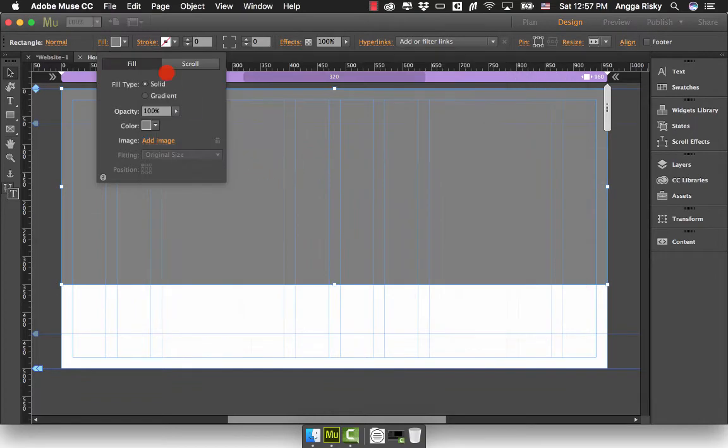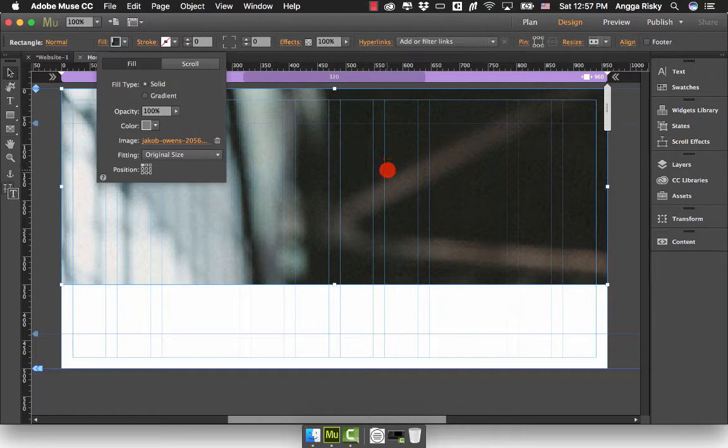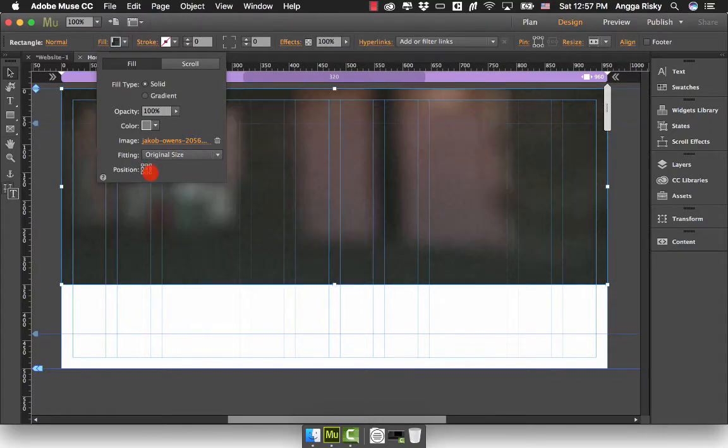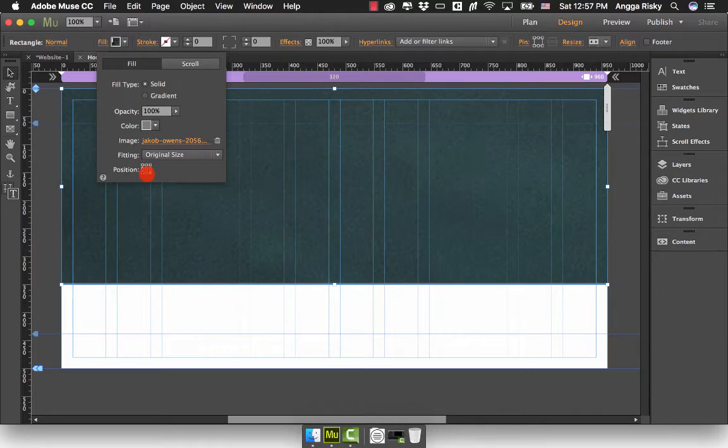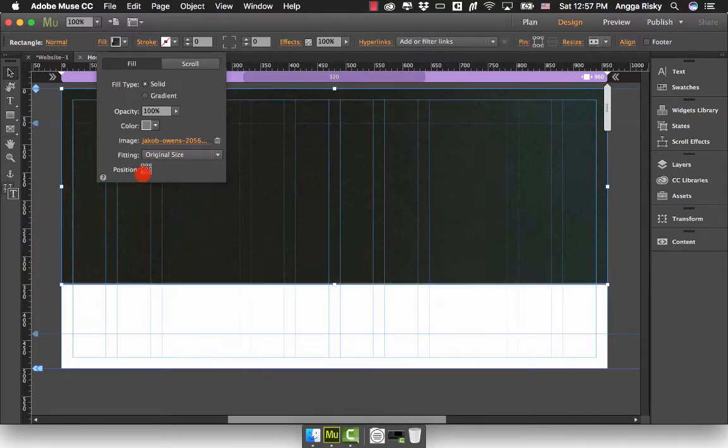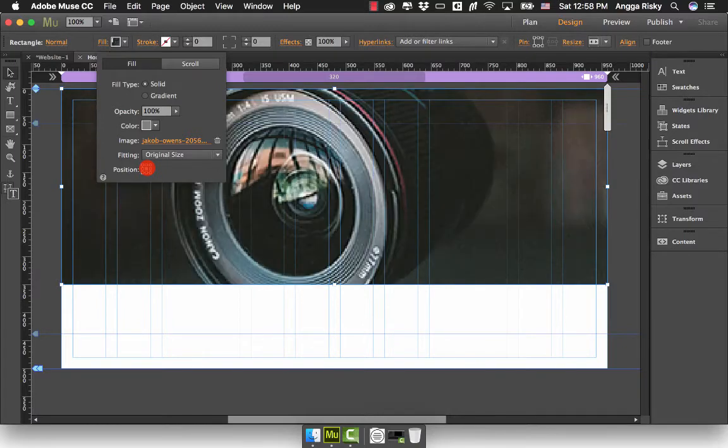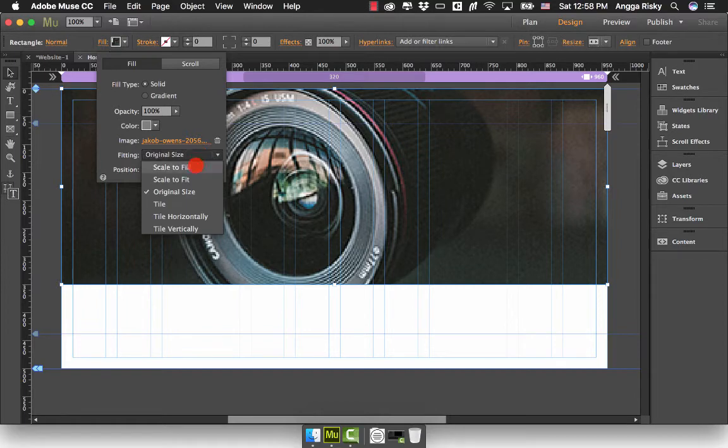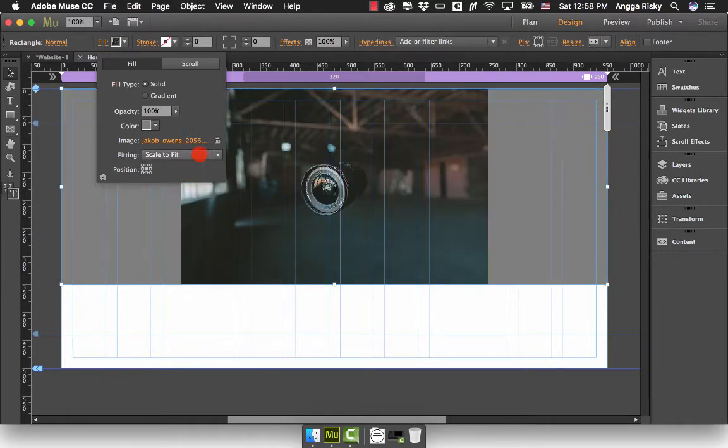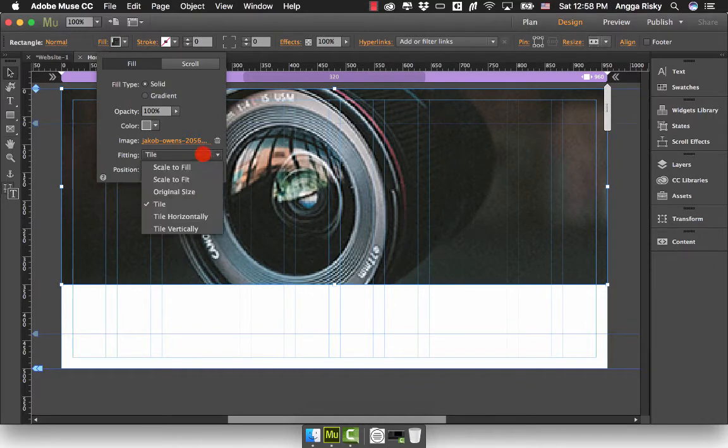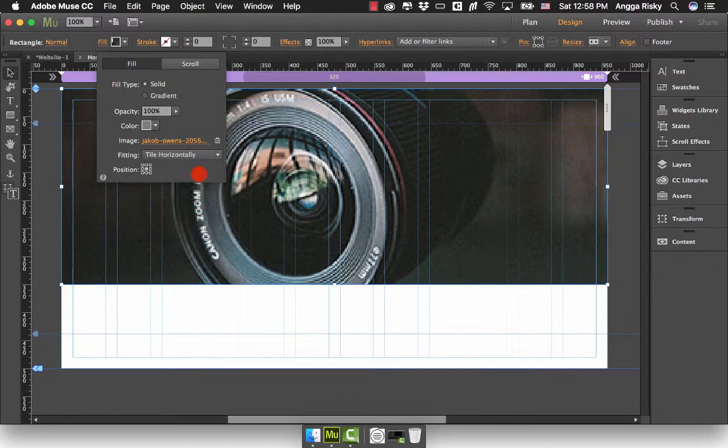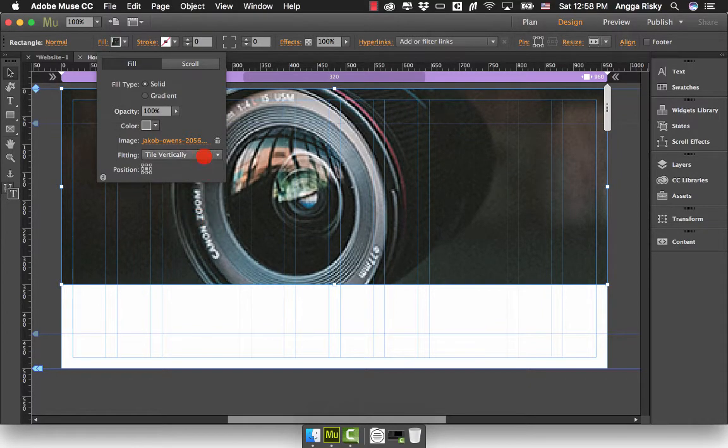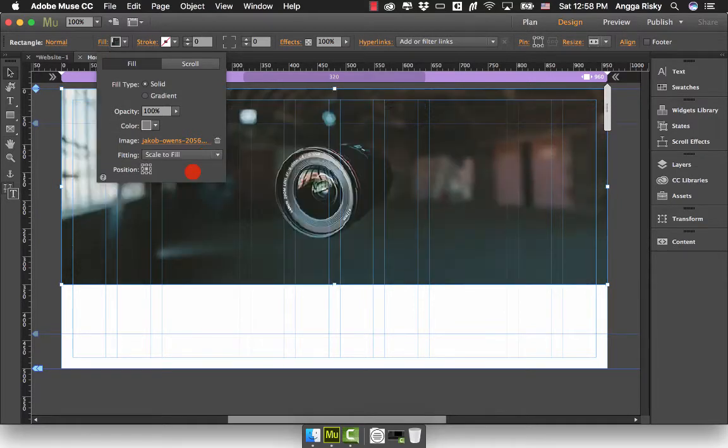You will get something like this. Here there's the position where you can easily change the position of this image. To make it more beautiful, there's the fitting options: scale to fill, scale to fit, original size, tile horizontally, tile vertically. I suggest you choose scale to fill.